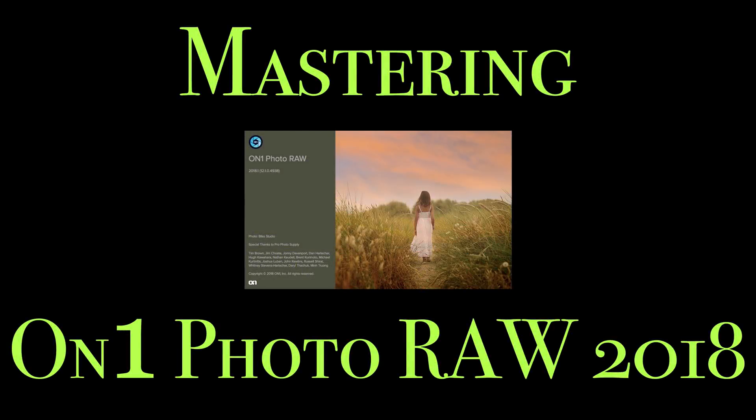Hey guys, this is Anthony Morganti from AnthonyMorganti.com. Welcome to Mastering On-One Photo Raw 2018.